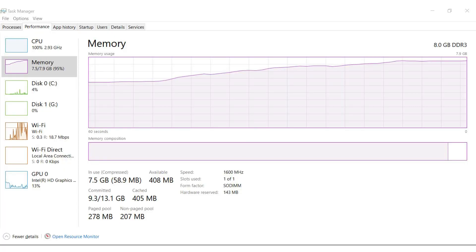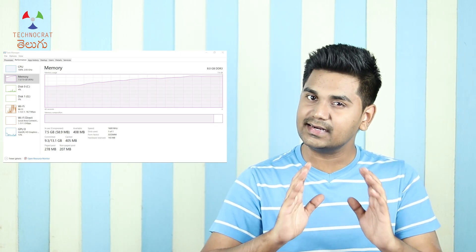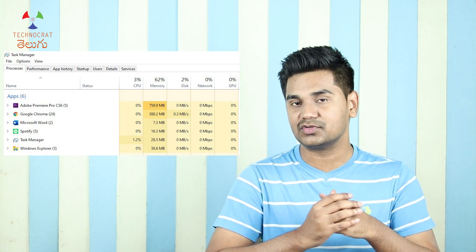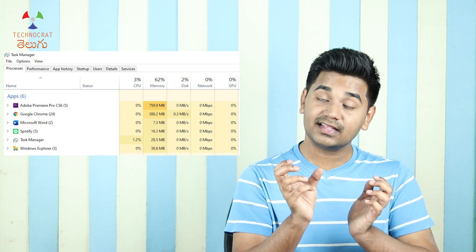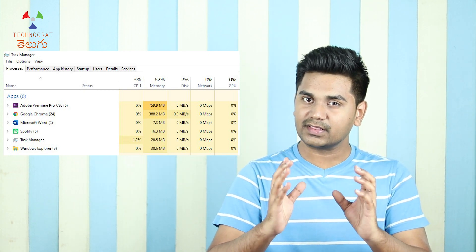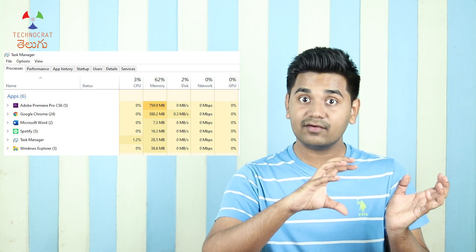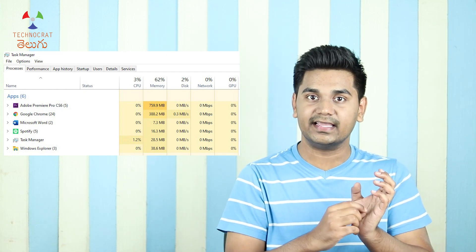In the Task Manager, you can use the Performance tab and the Memory sub-tab to see exactly how much RAM is being used in real time. Every second, you can watch the graph update. You can also check the Processes tab to see exactly how much RAM each application — like Chrome or Microsoft Word — is consuming.